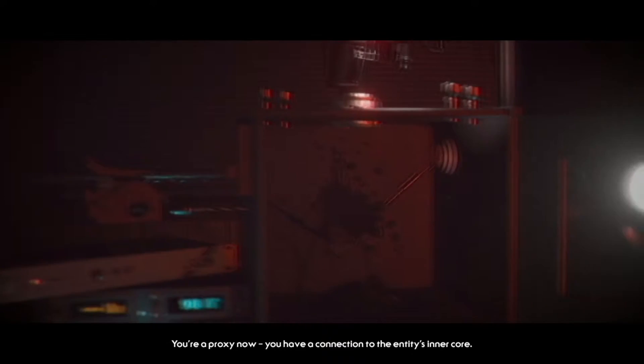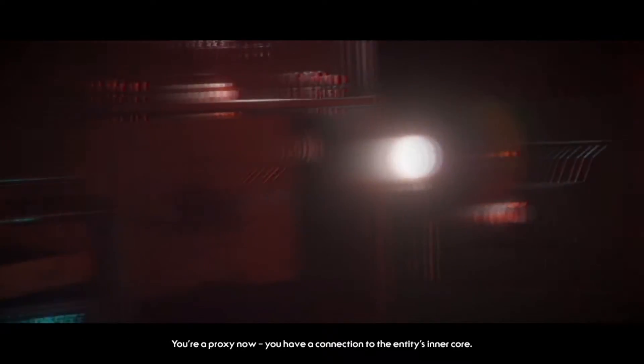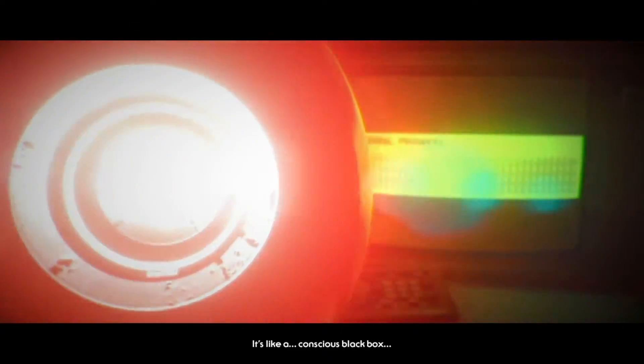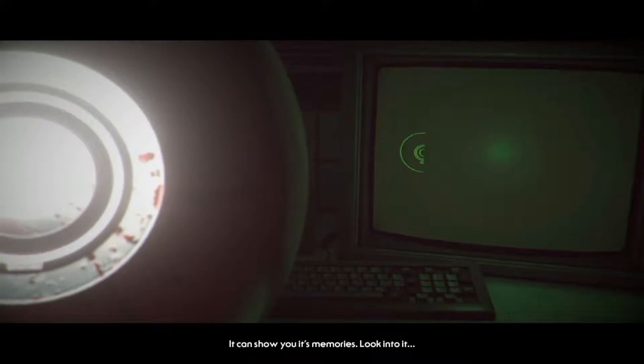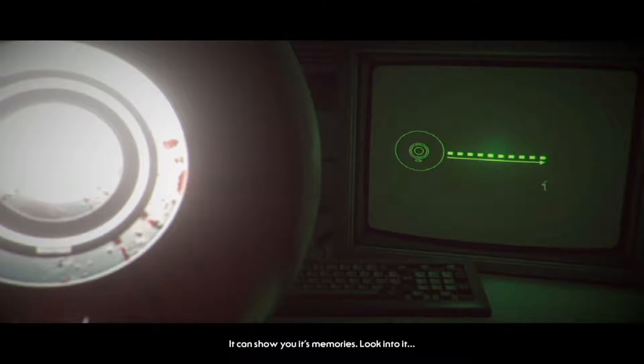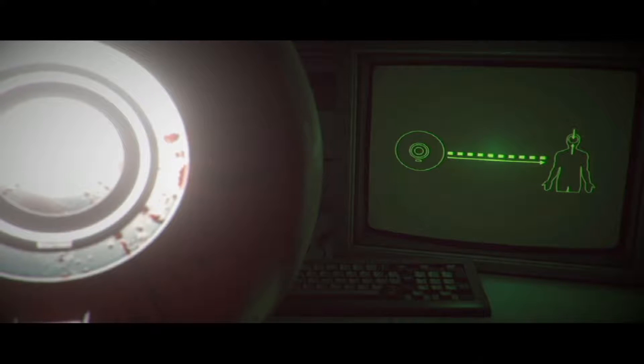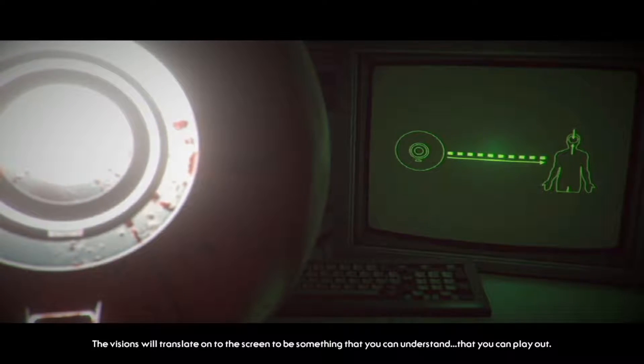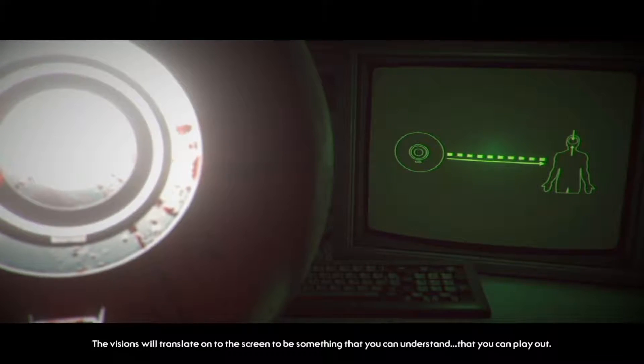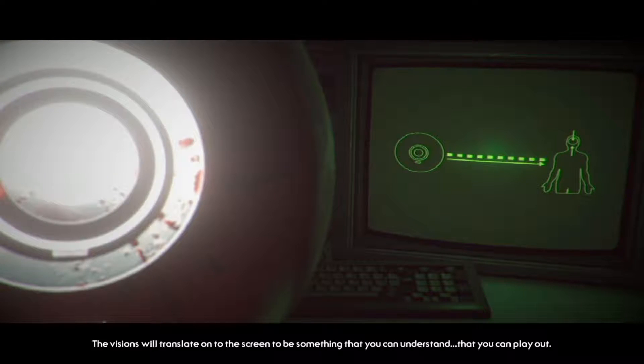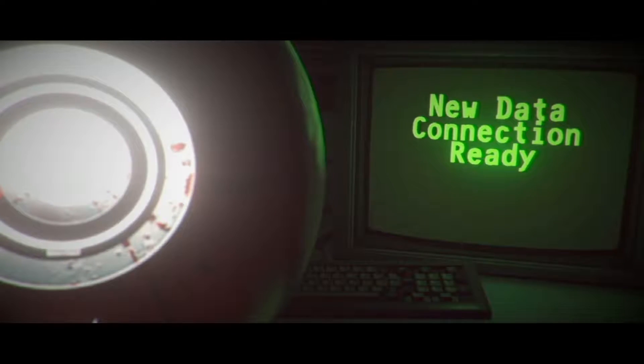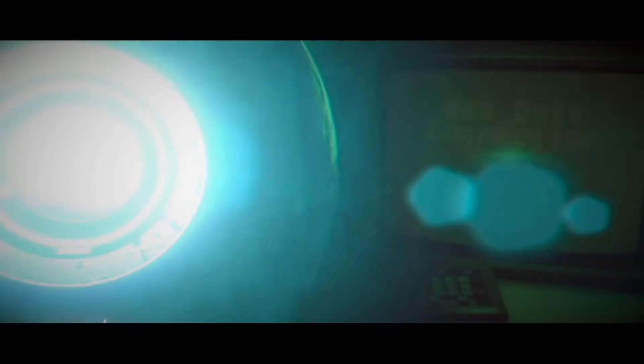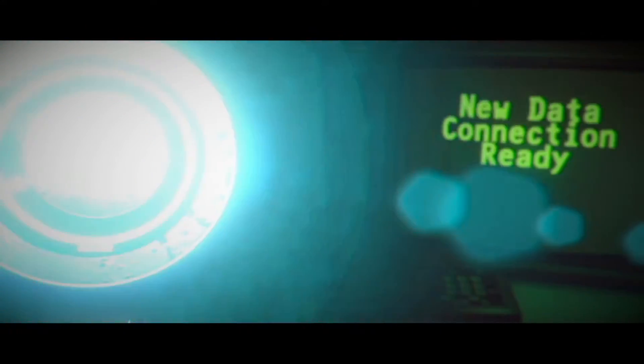Don't try to speak, stay calm. You're a proxy now, you have a connection to the entity's inner core. It's like a conscious black box. It can show you its memories. Look into it. The visions will translate onto the screen to be something that you can understand, that you can play out. But it made my face bleed, I don't want that.